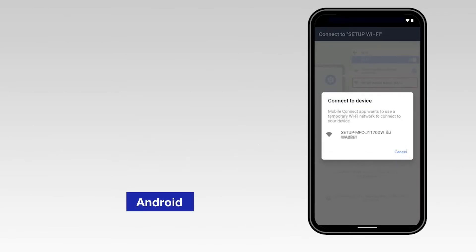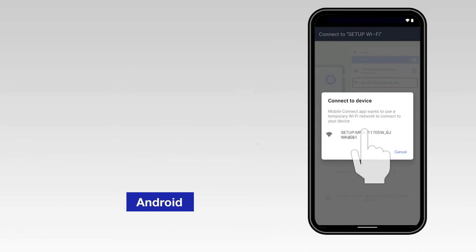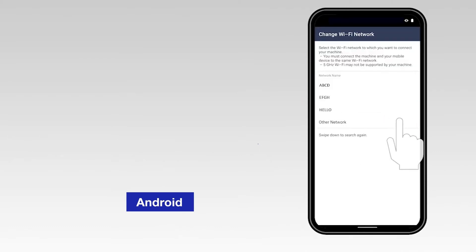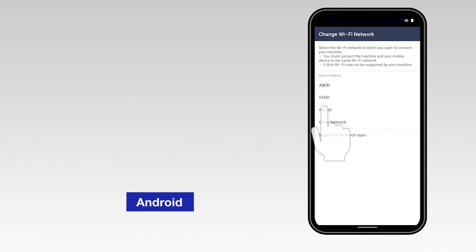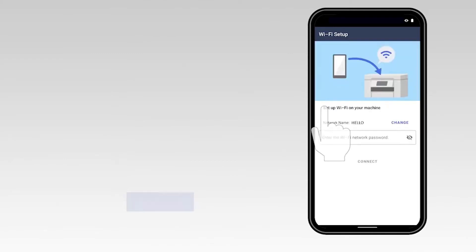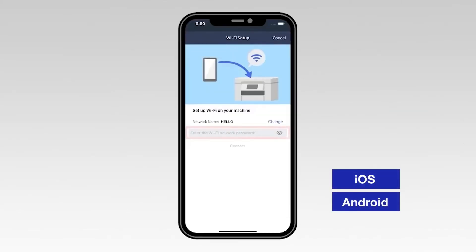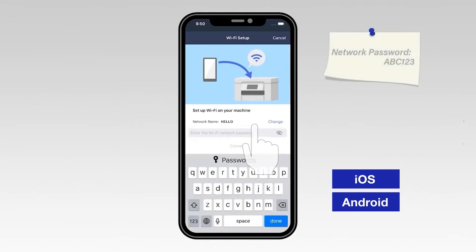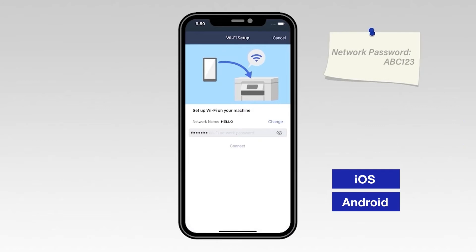Select the Change option and select the network from the list. Once connected, return to the Mobile Connect app. Enter your Wi-Fi password, then select Connect.